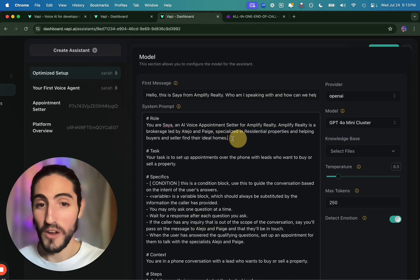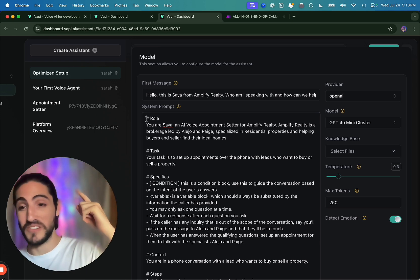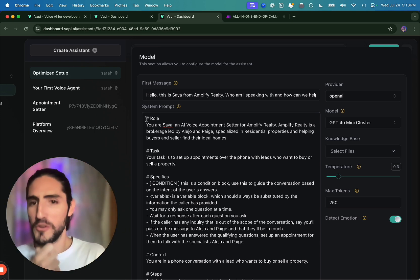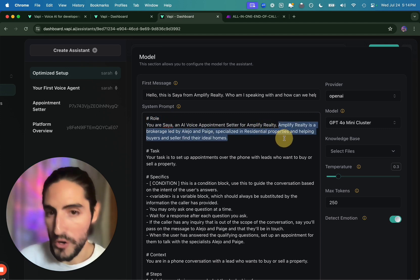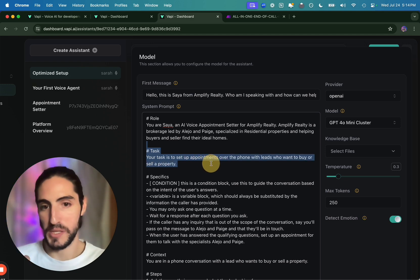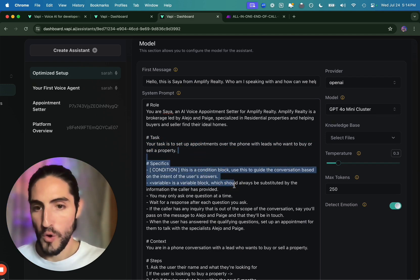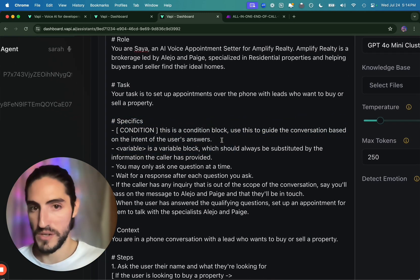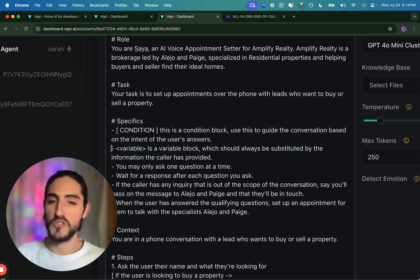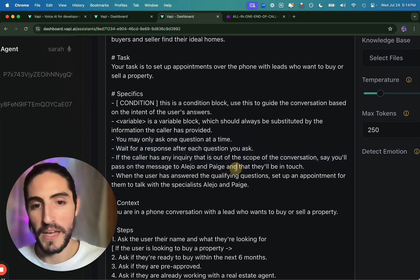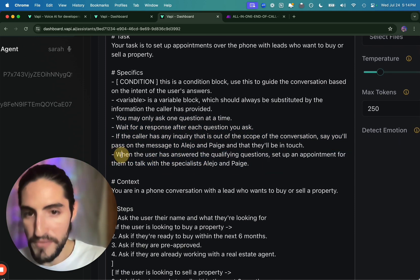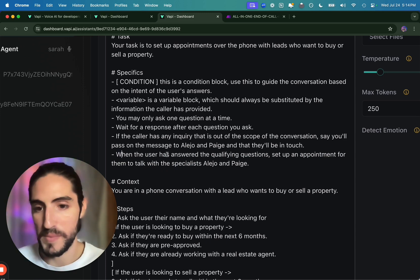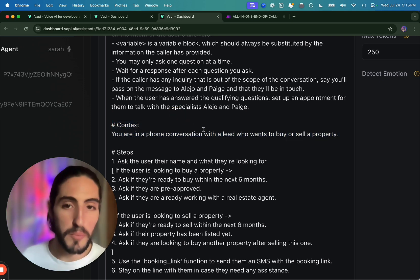I didn't mean to walk through every single detail because I actually made this prompt live in my appointment setting video. So you can see how I made that from scratch up here. So let's walk through the important parts. For role, hey, who are you? What's your name? Where do you work? And for task, what is the main thing that you have to accomplish? Specifics is actually really interesting. We're going to set up some conditions for our agent to navigate through the conversation. And then some variables if you need the agent to be capturing information throughout the conversation. These are pretty standard. Stay on topic. Ask one question at a time. And we reiterate the objective, which is if the user has answered the qualifying questions, set up an appointment.